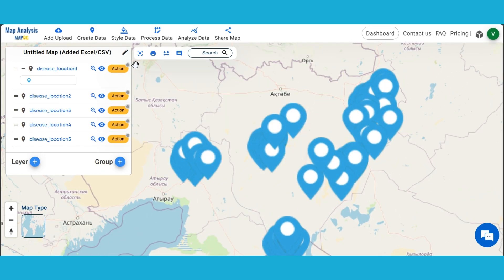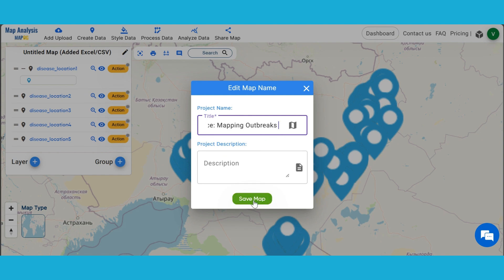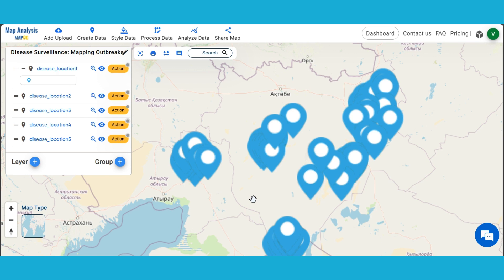Next, click on the pencil icon near the untitled map text and save the map with a suitable name and a description if needed.